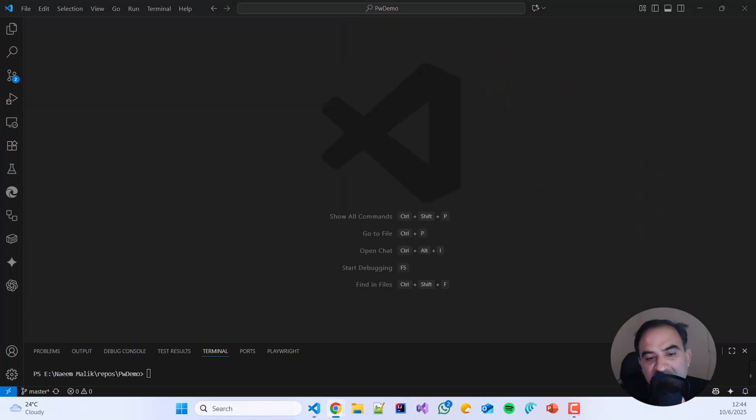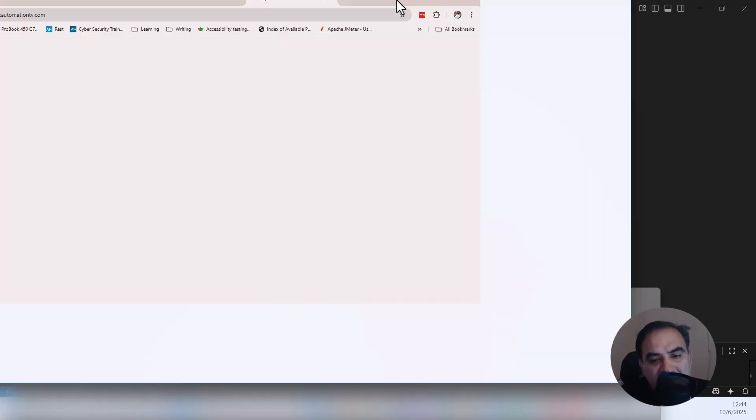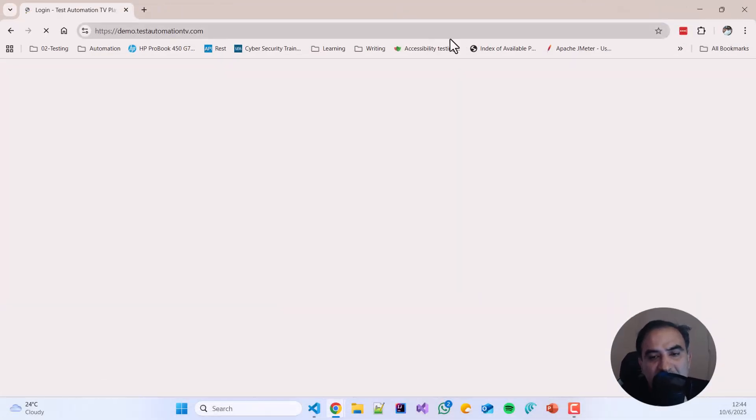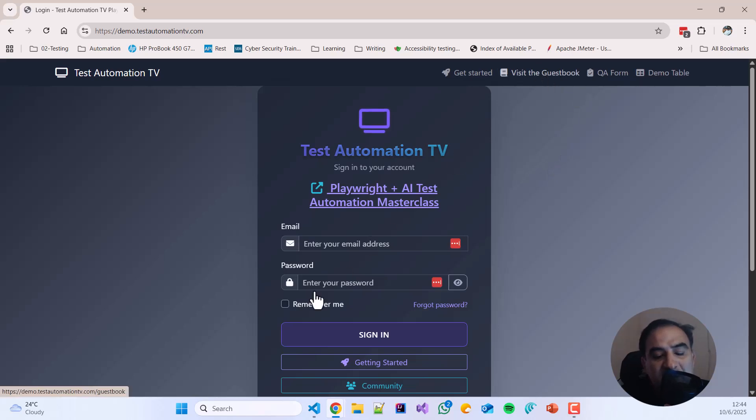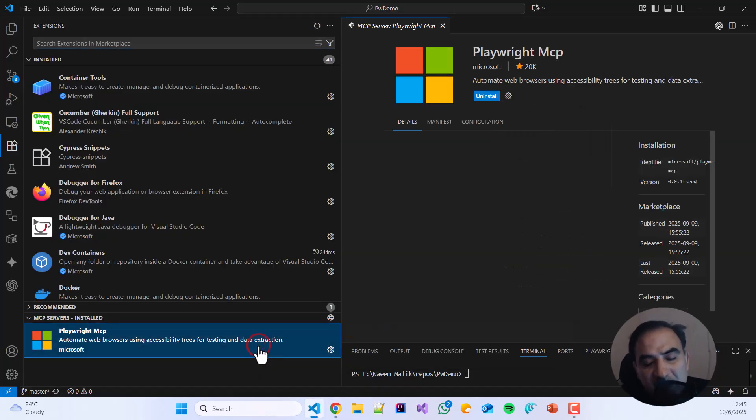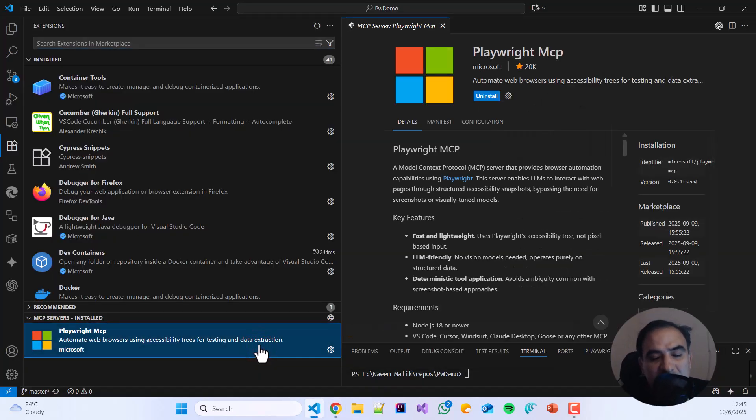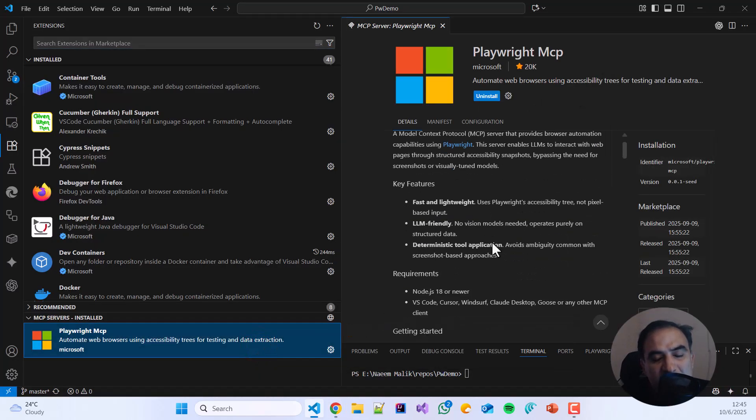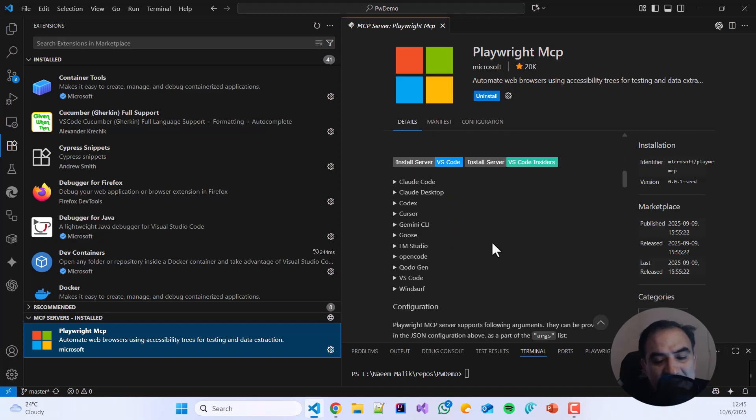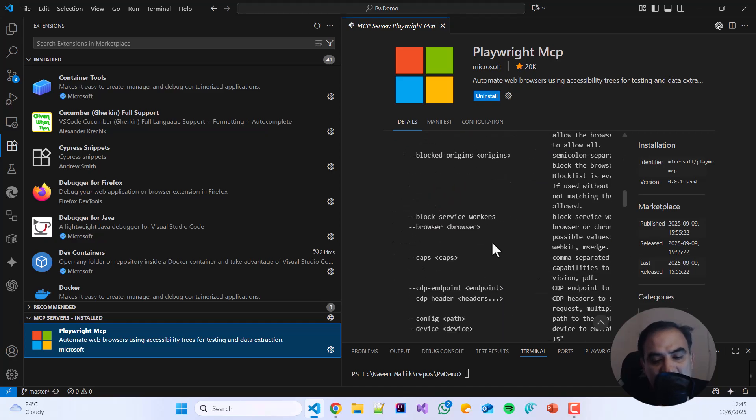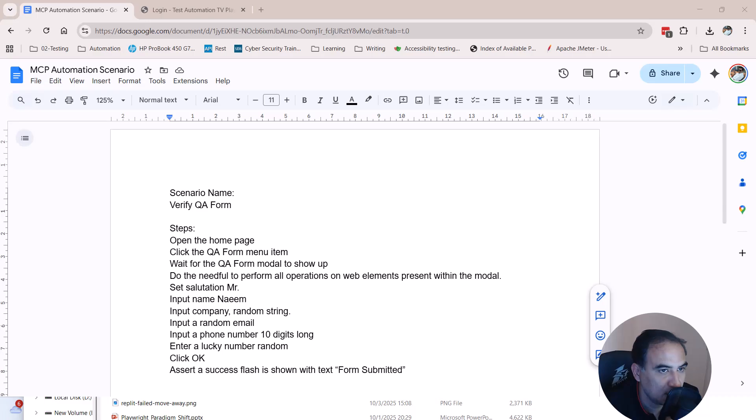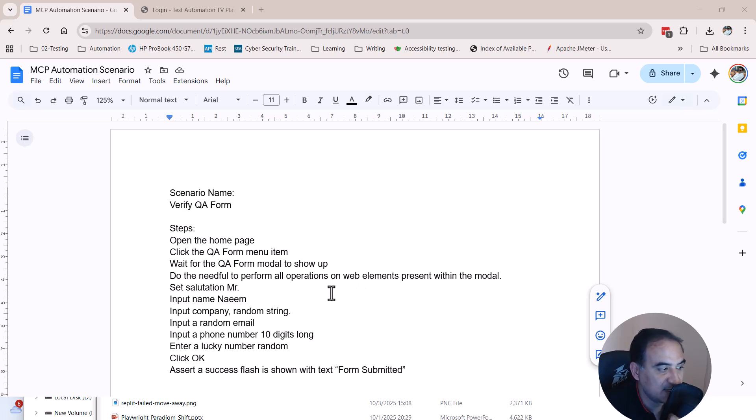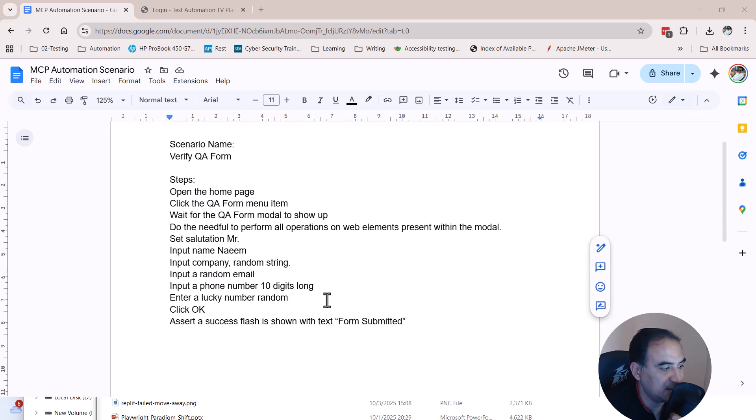Once I have done this, I can simply write a scenario related to my website in the GitHub Copilot as a prompt and the AI is going to generate a proper Playwright test automation script for me. I have created a scenario over here for you. The steps of the scenario and the scenario name are written clearly.